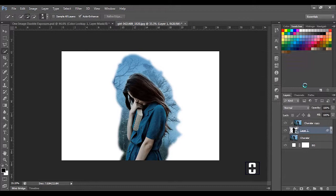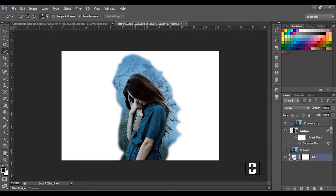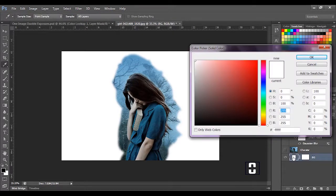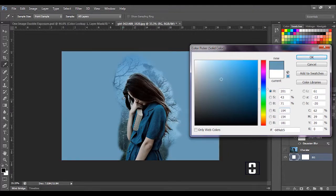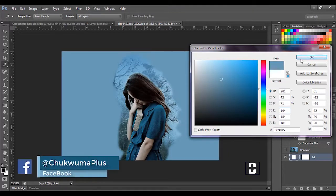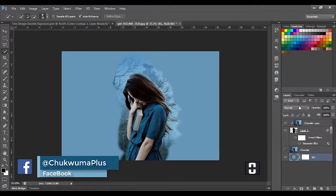I'm going to select the background layer and sample a blue color from here, or any part of this image, then click OK.